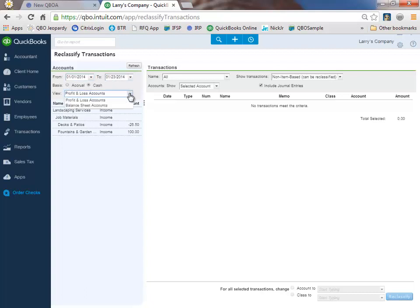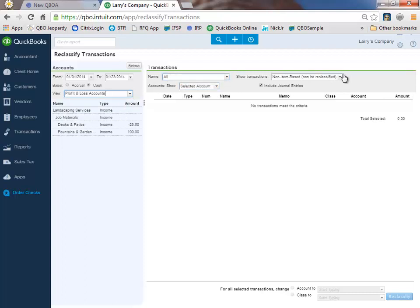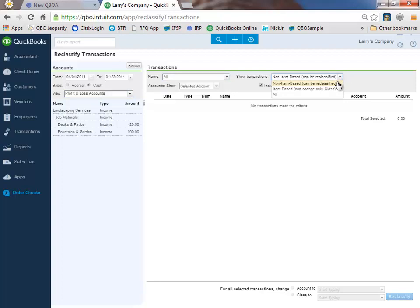I can choose to view this via P&L or balance sheet accounts. I want the P&L. I want to look at transactions with everyone's name. And then I can choose to look at non-item-based or item-based transactions. For right now, I'm going to choose non-item-based transactions. I'm going to go over here to our chart of accounts.